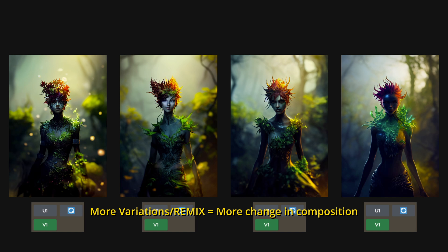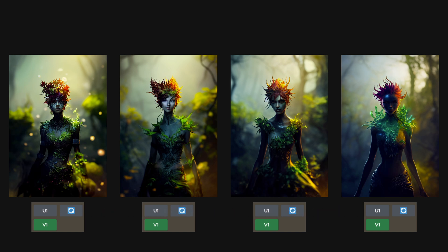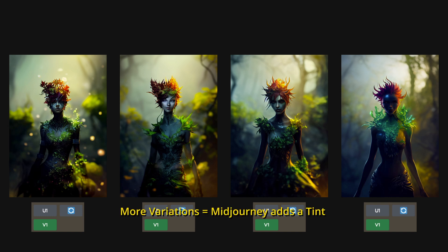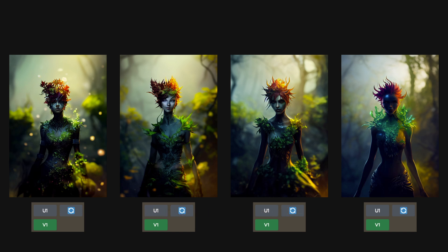Continuing to remix in Test would have taken tons of variations, which is not ideal for several reasons. First, the more variations we make, the more our composition changes as minor differences add up to produce a very different end result. Second, as we noticed from Example 1, the more variations we conduct, the more Midjourney forces a purple hue over the image. And finally, it takes more time, and I want to save my fast hours.